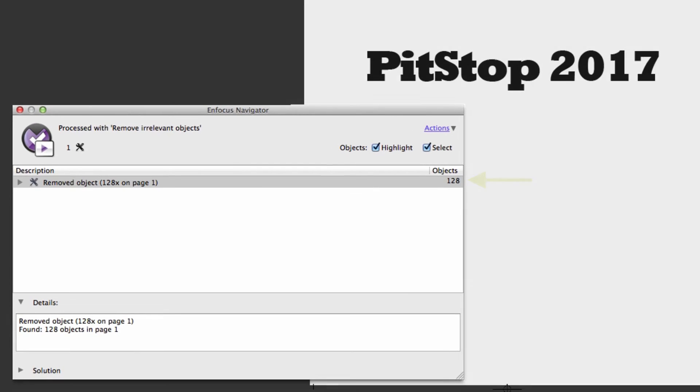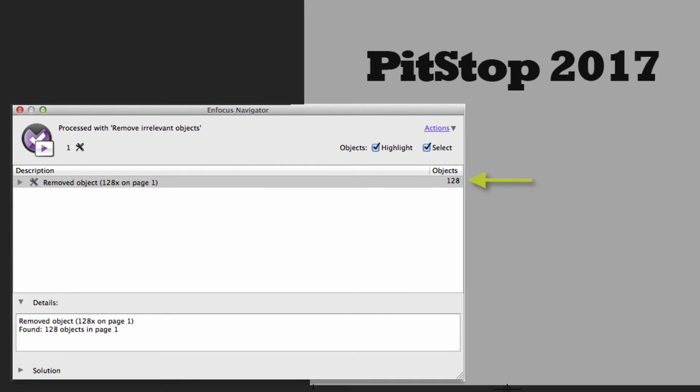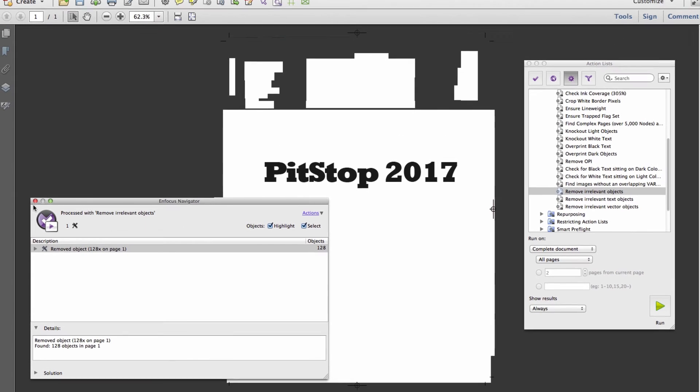After executing the action list, you'll see in the results that 128 objects have been removed from the file, but the page looks exactly the same.